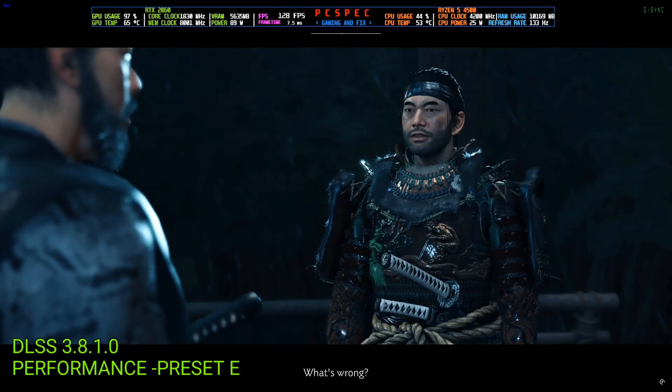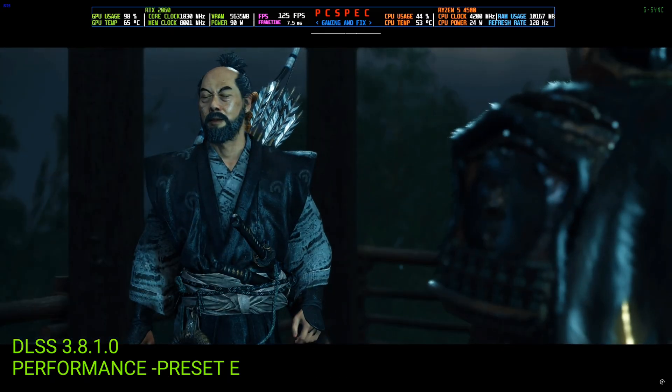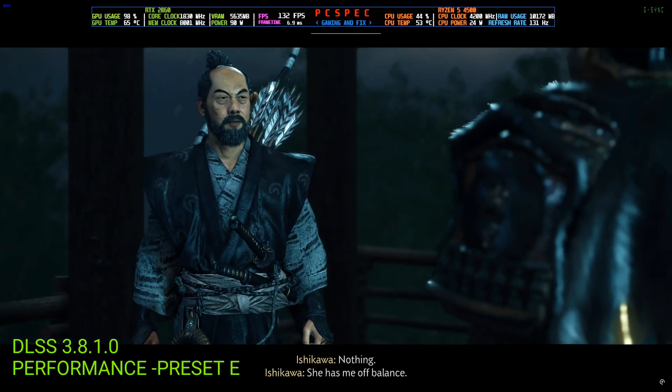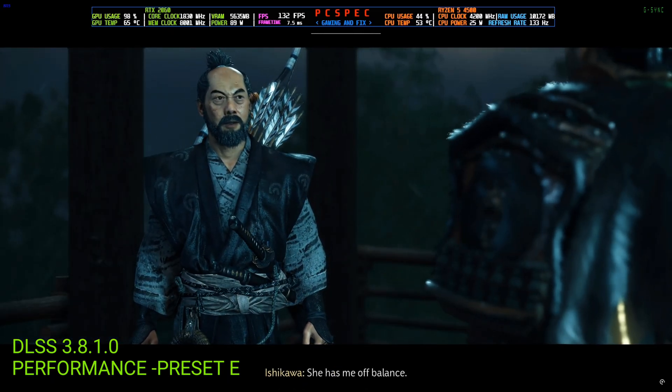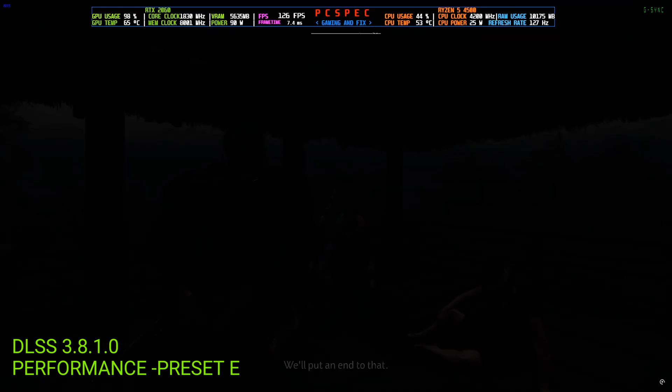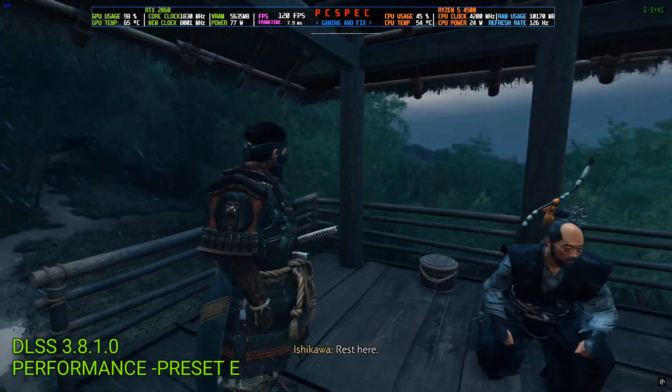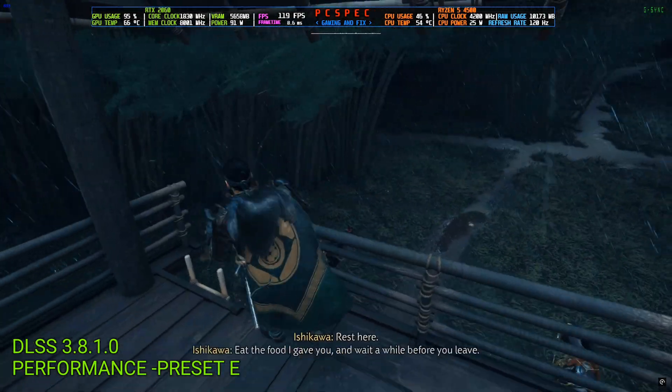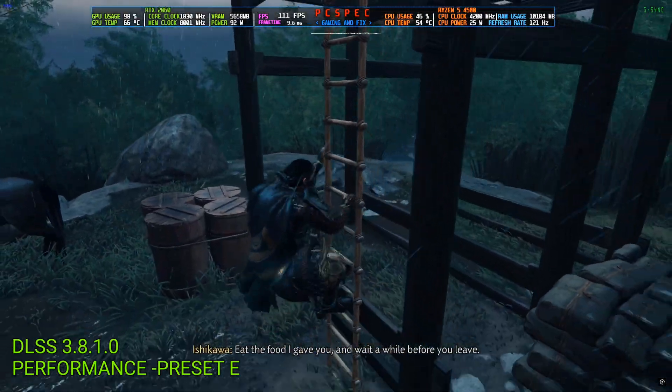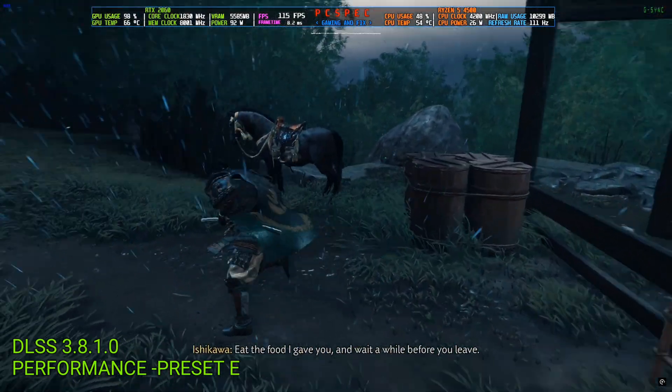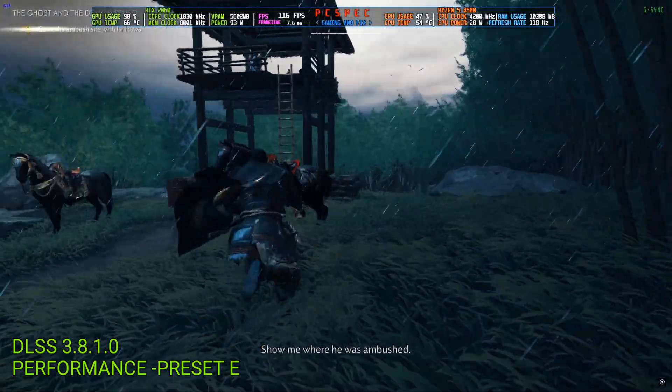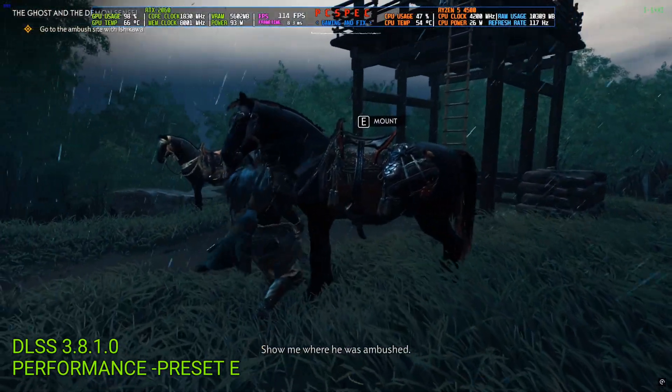What's wrong? Nothing. She has me off balance. We'll put an end to that. Rest here. Eat the food I gave you and wait a while before you leave. Thank you, Sensei. Show me where he was ambushed.